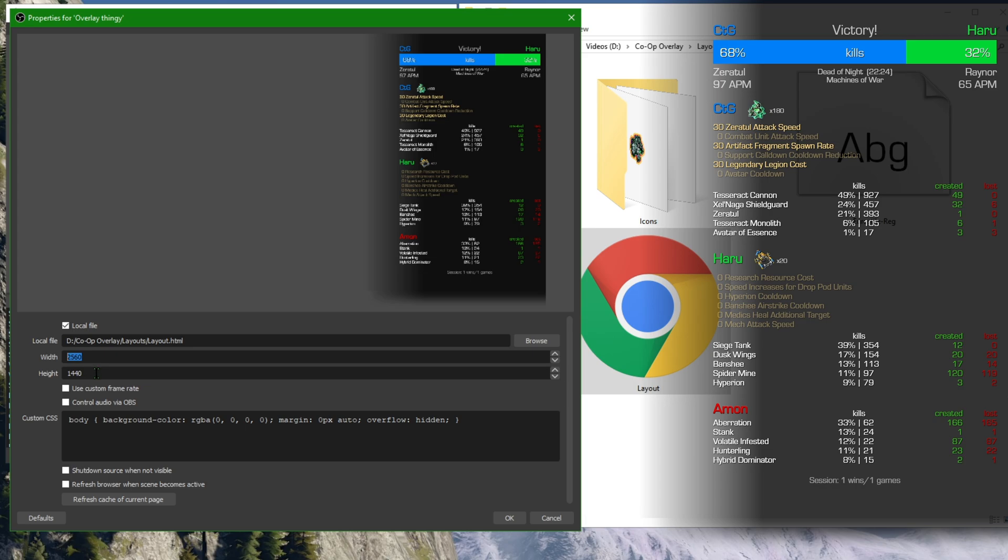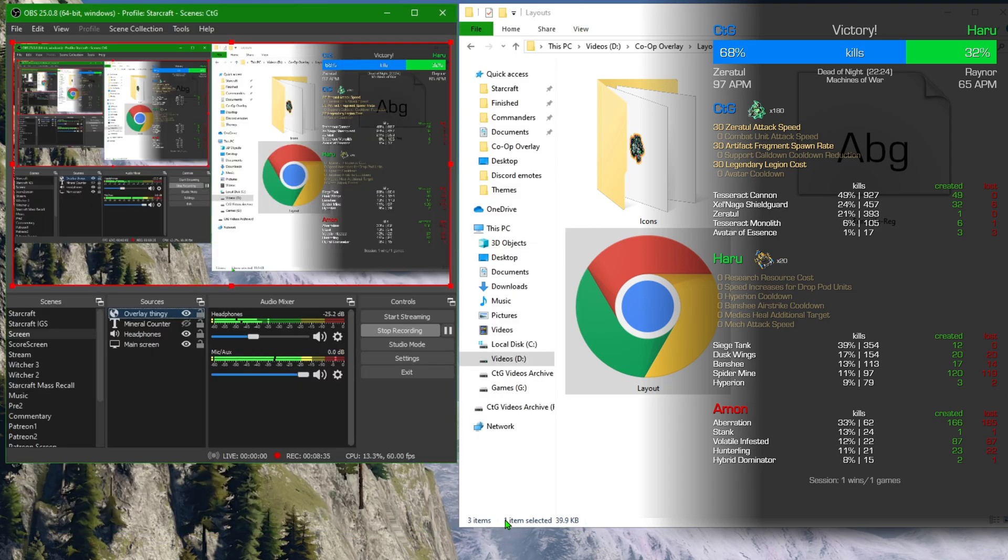Anyway, just change this to, in my case, it's 1440p. If you have 1080p, it's 1920 by 1080. And click OK, and you're done.